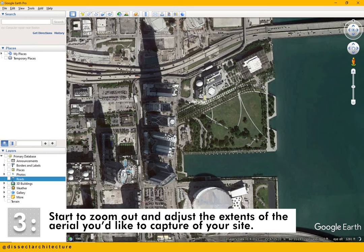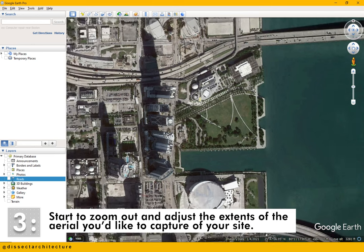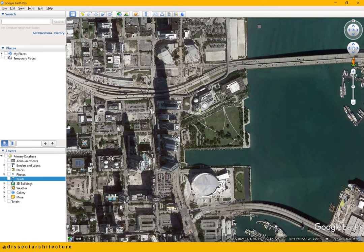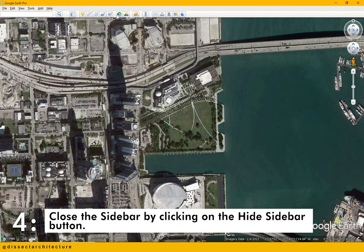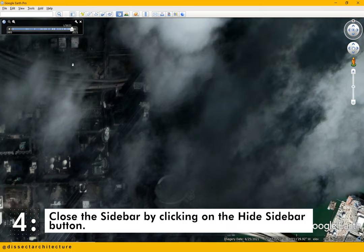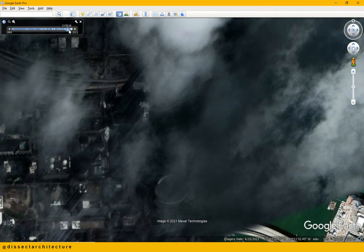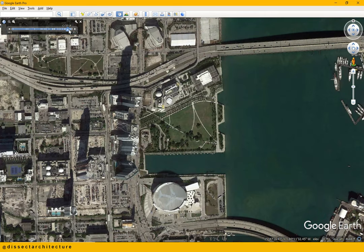Start to zoom out and adjust the extent of the aerial you'd like to capture of your site. Close the sidebar by clicking on the hide sidebar button, and then you can click on the historical imagery button that will allow you to view an aerial of your site through past states, which you can use to find a clearer image of your site.